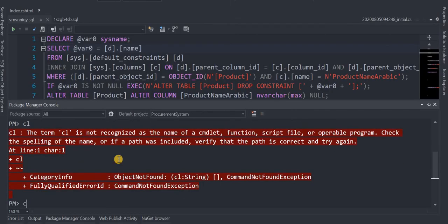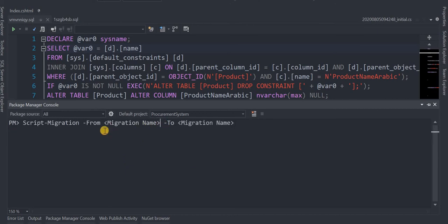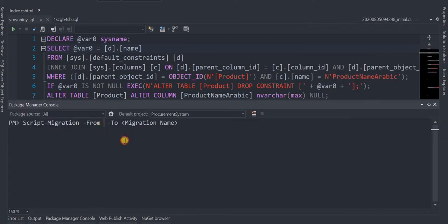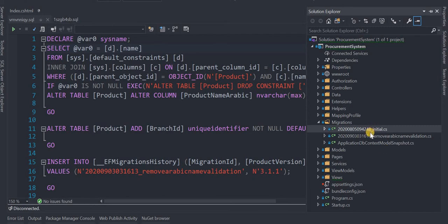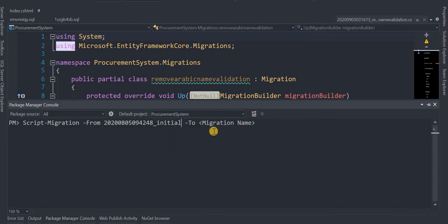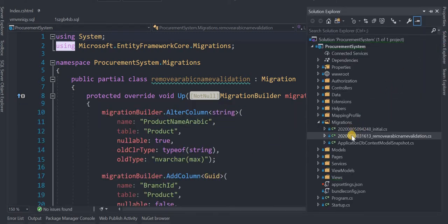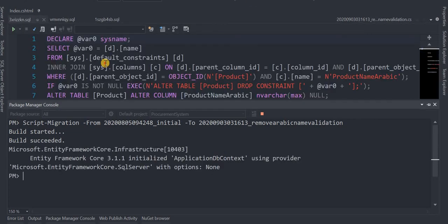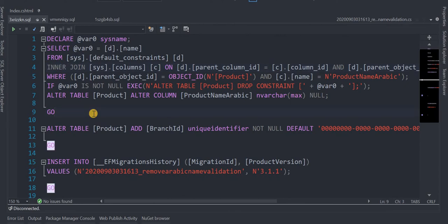Let's clear that and put the name of the first migration. We copy the first one here as the -From value and the second one as the -To value. Since we have only two migrations, the first will be excluded and we'll get only the script for the second migration. We got the script and can just copy it from here.